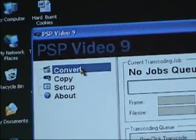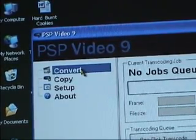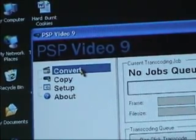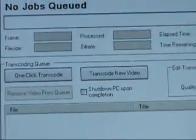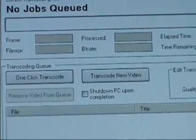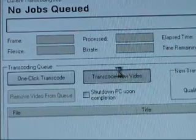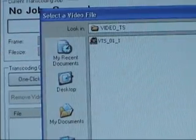On the left hand side, click on Convert. Then click on Transcode New Video.